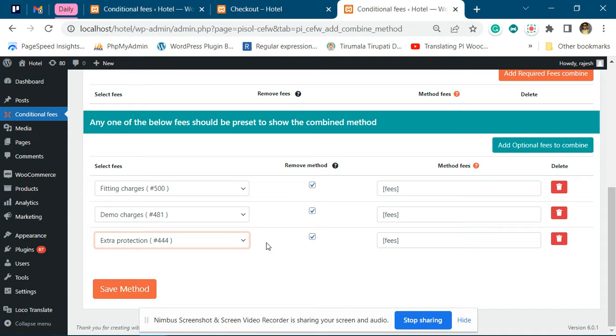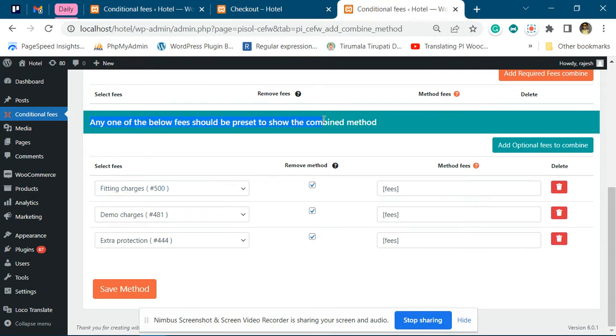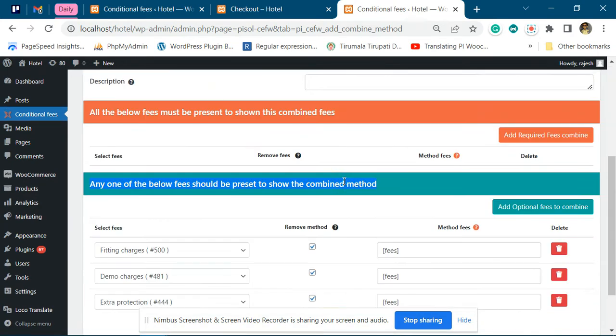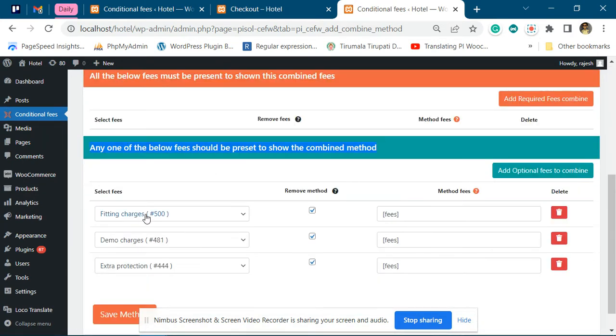Using this, you can only combine the fees added by our plugin, not any third party plugin. What you're doing is saying that any one of the below fees should be present for the combination to work. If any of these fees is active, the combination will be shown.